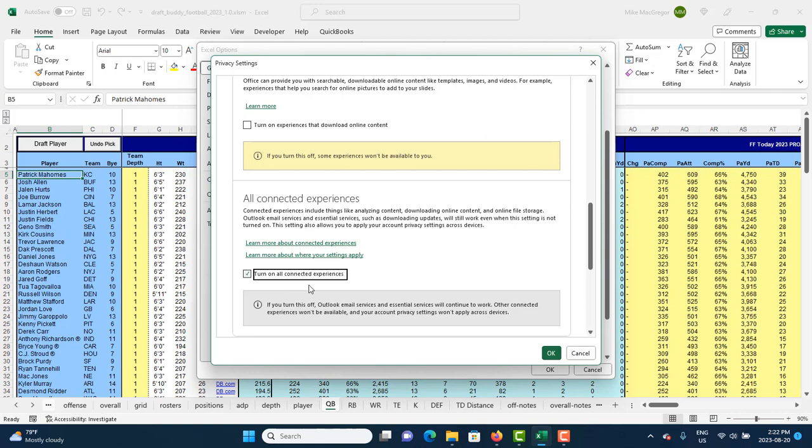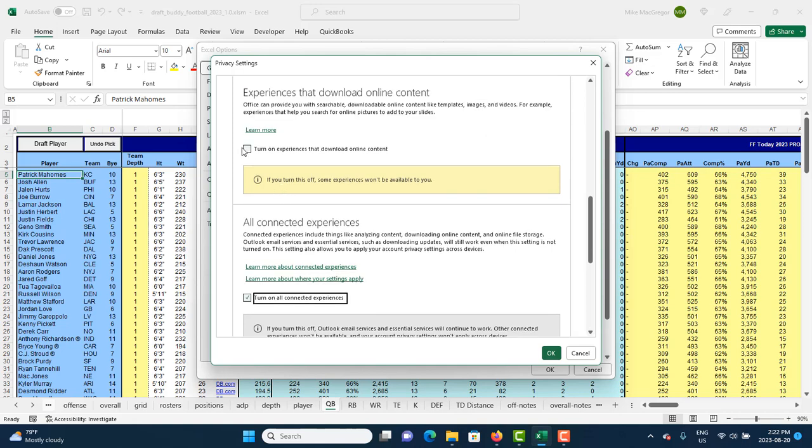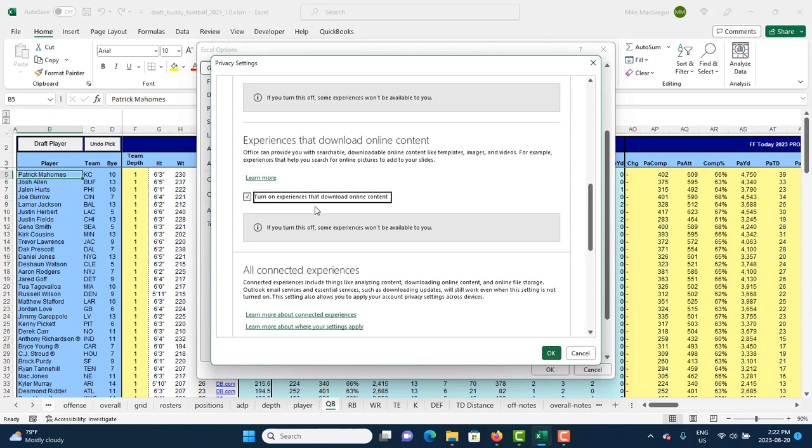Let's turn on all connected experiences. Turn on experiences that download online content, because that is what's happening here. We're using these web queries to pull in pages off the internet, tables off the internet that I've created to allow DraftBuddy to update projections and do all these things including the league sync.